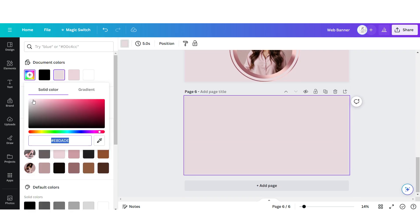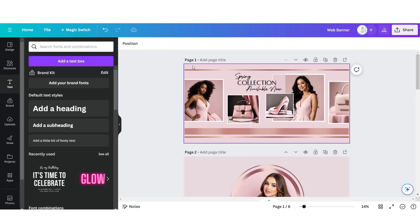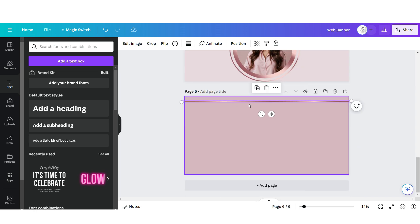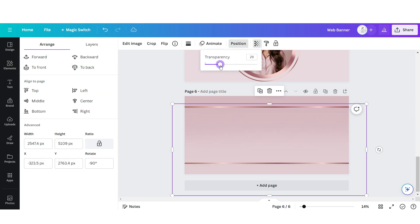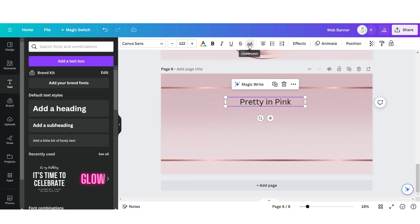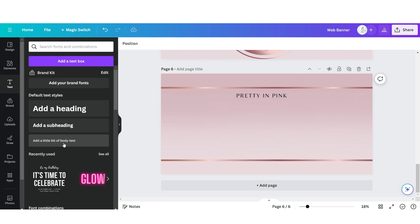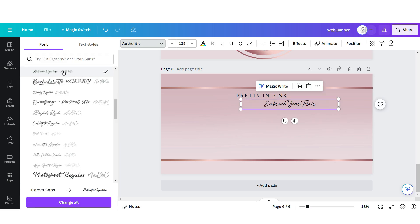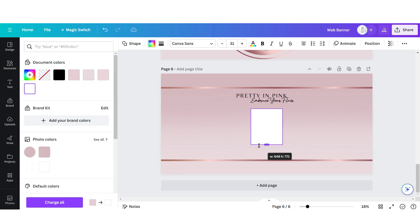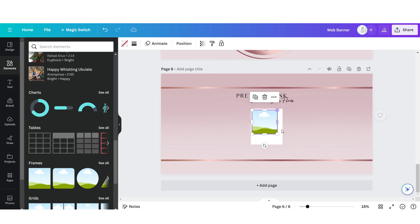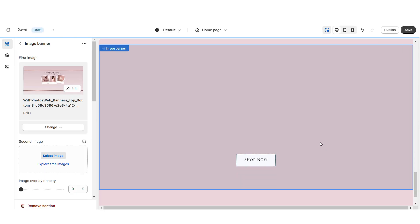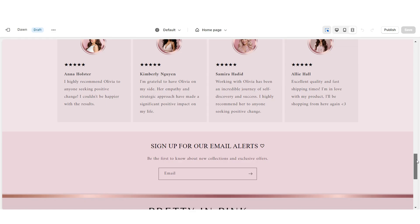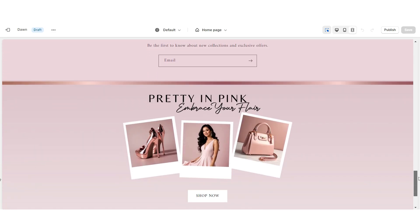Back in Canva, click Add Page. Change the background to a slightly darker shade of pink. Copy and paste the rose gold bar element, and upload a subtle faded element to give the background more dimension. Upload a text box in uppercase with the font Beleza, and another text box with the font Authentic Signature. Upload a square shape, then an image frame, and create a polaroid image effect. Drag and drop your brand pictures, then download the page and upload it into the image banner on Shopify.